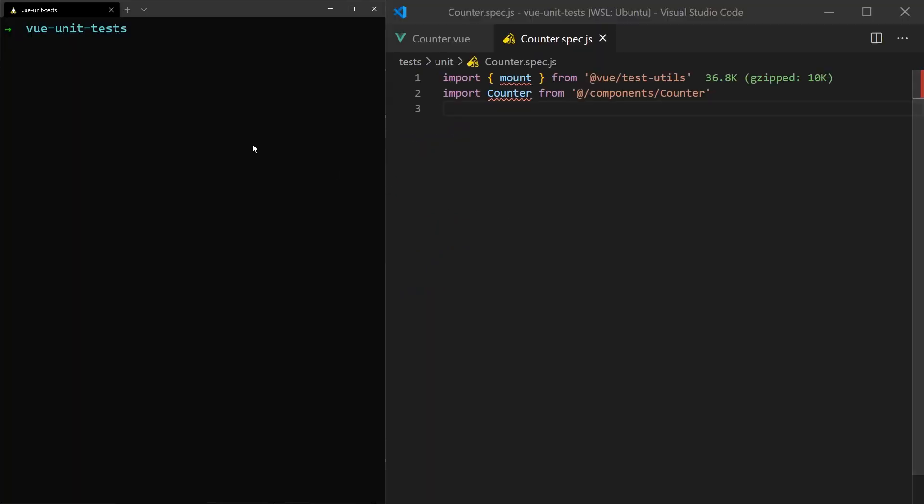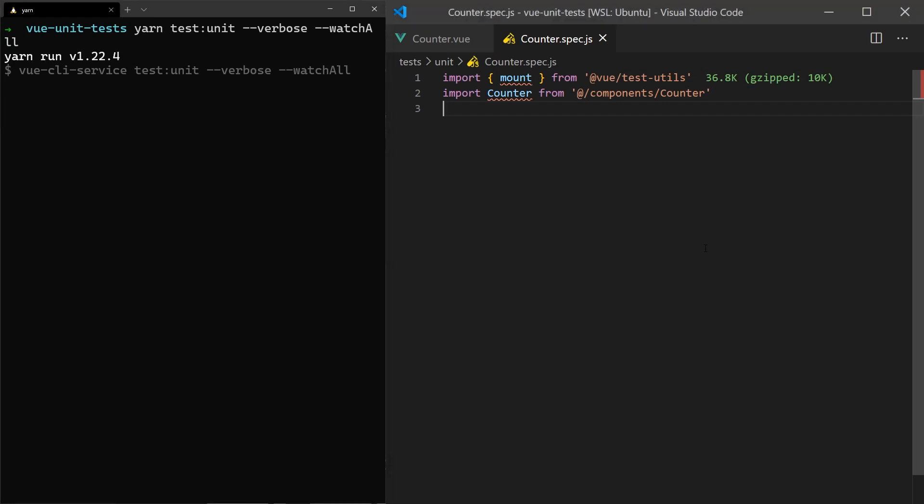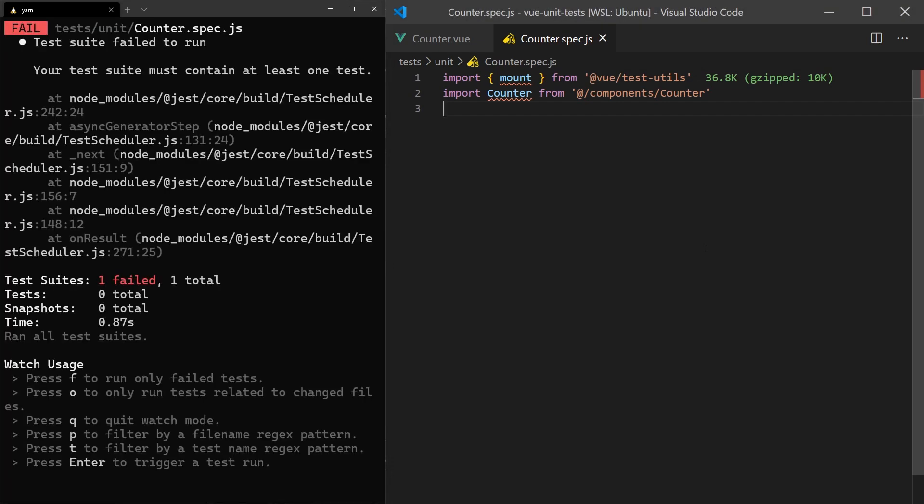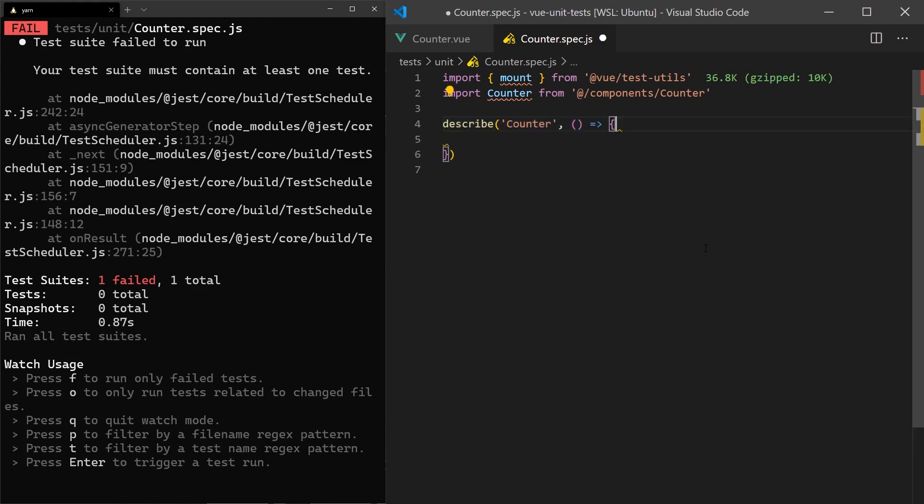Before we begin writing our tests, we can run Jest with a watch flag so that it automatically runs our tests as we create them. Now, let's create a test suite for this component. We'll start by creating a new test spec file and add the describe function.